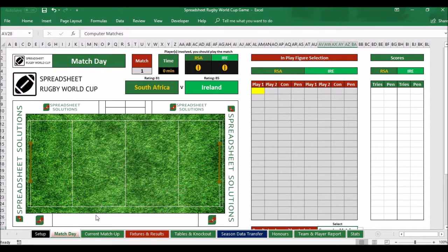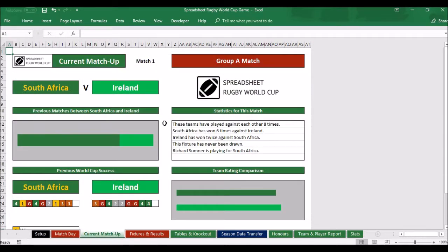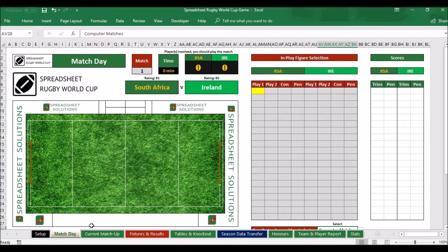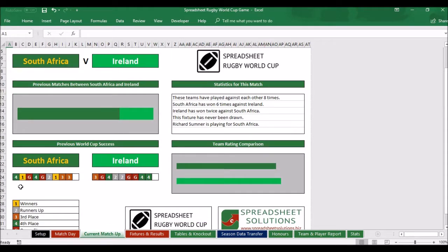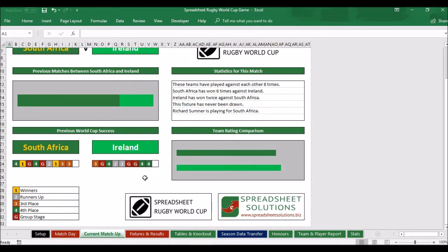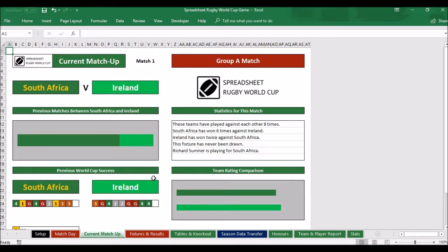Let's just have a look at the current matchup. This will automatically change and populate based on the match selected. Because I've selected South Africa versus Ireland, it will show that South Africa usually beat Ireland — they've played eight times, South Africa has won six, Ireland have won twice, and this fixture has never been drawn. I'm playing for South Africa. It shows the last nine finishing places for both teams in the World Cup, and you can see Ireland are actually stronger on rating than South Africa.